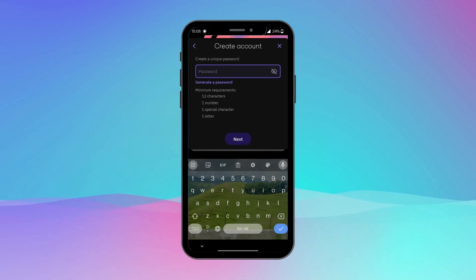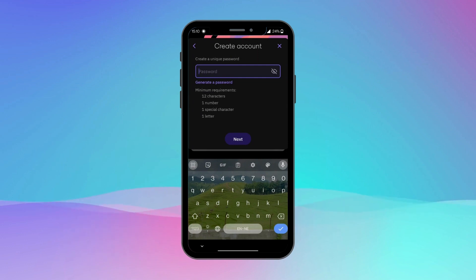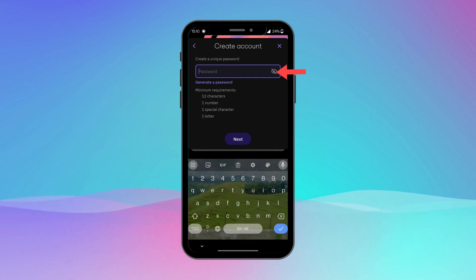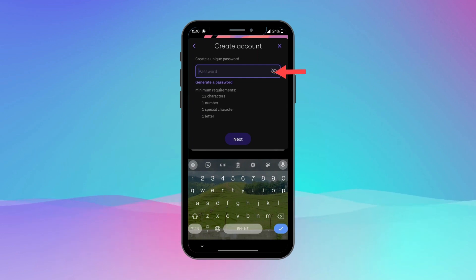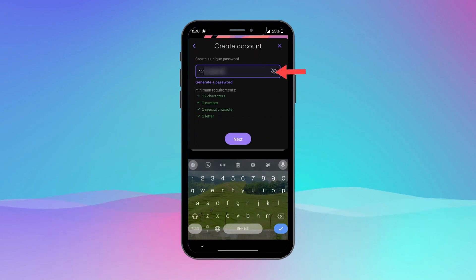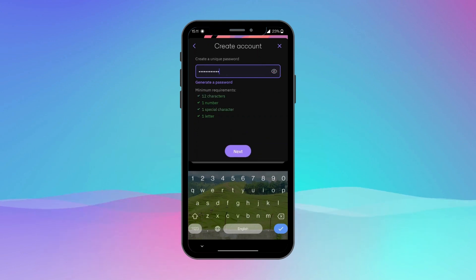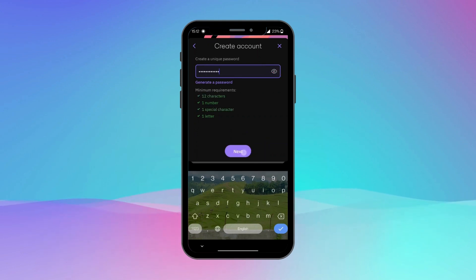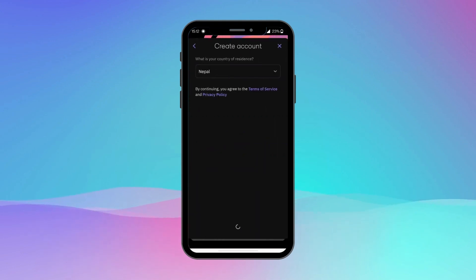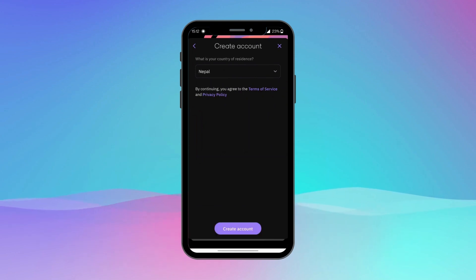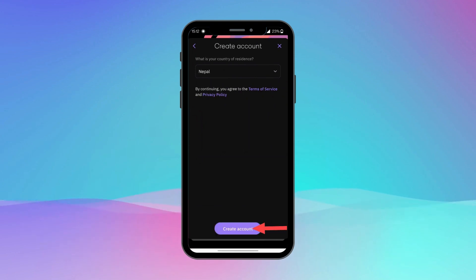Now create a strong and secure password for your account. It should include a combination of letters, numbers, and special characters. After creating the password, tap Next. Now choose your country of residence and tap Next.